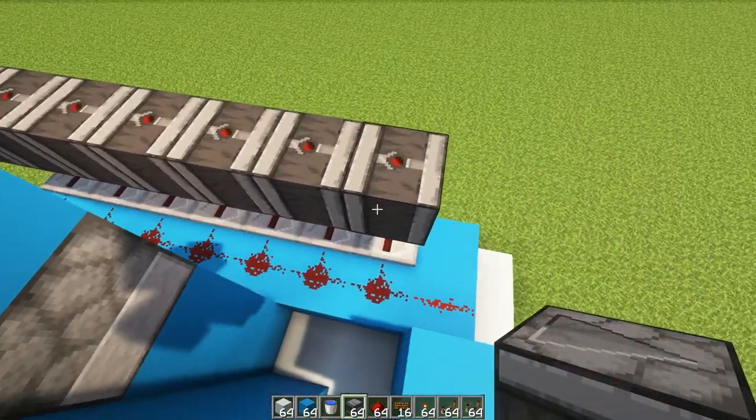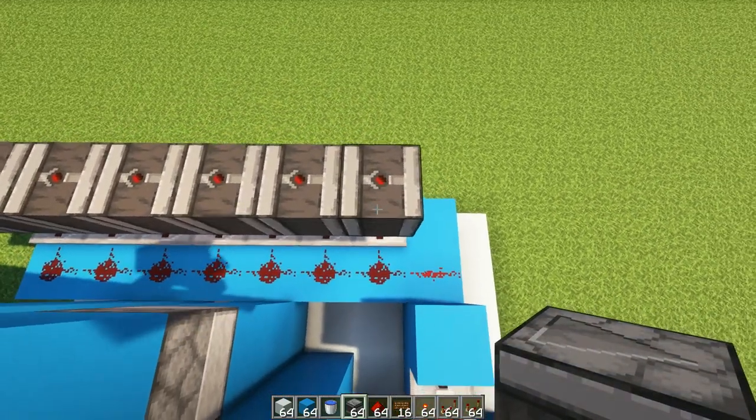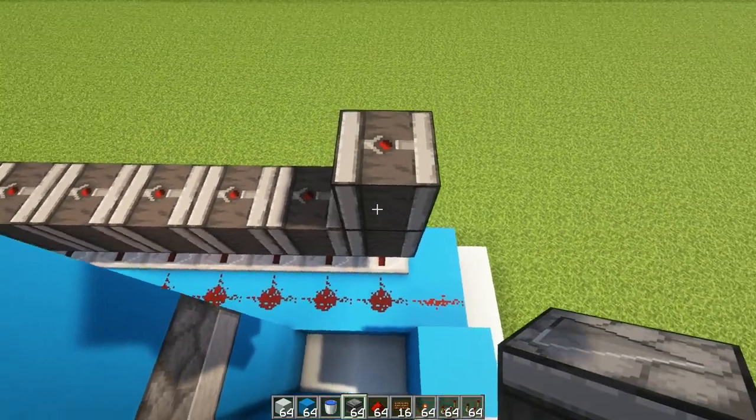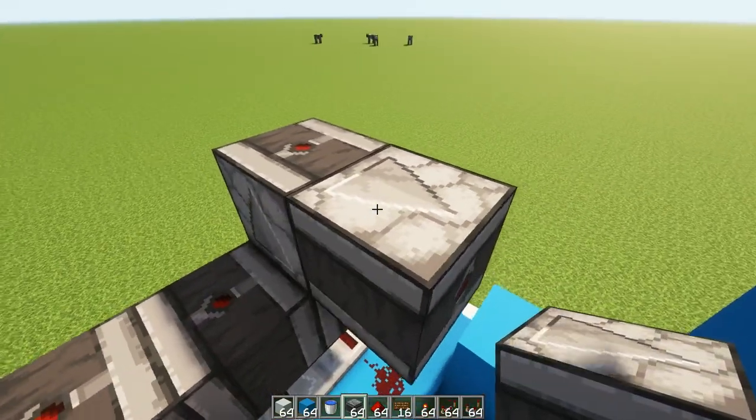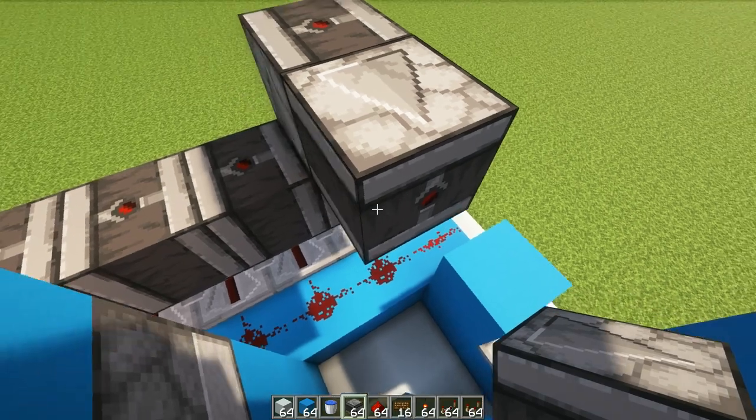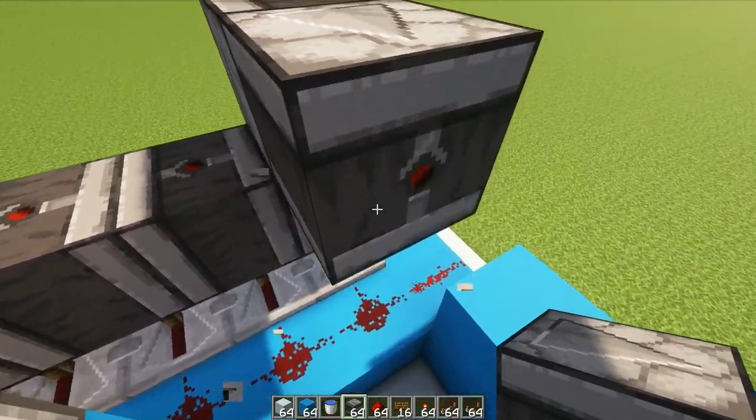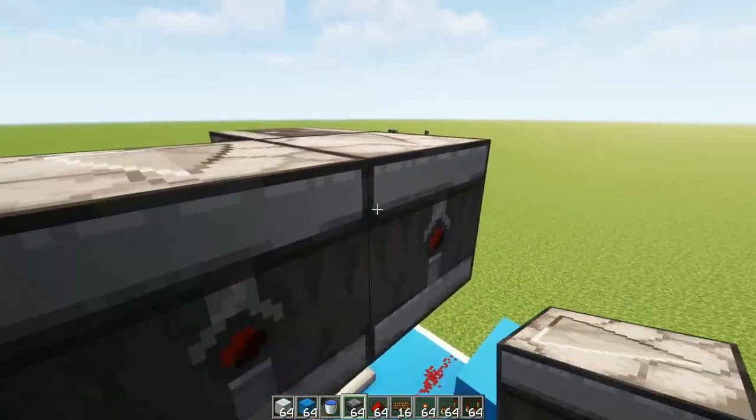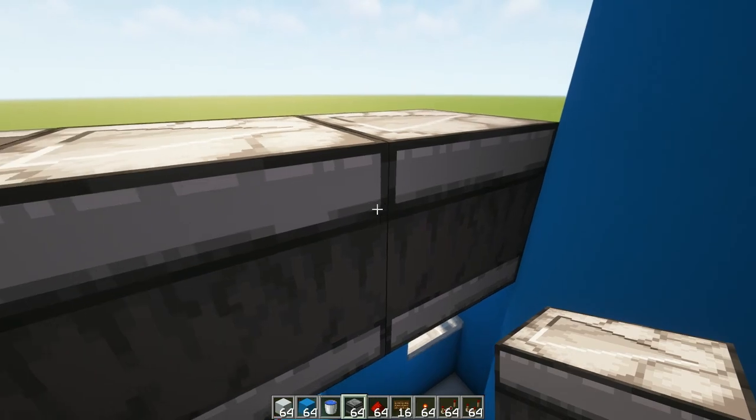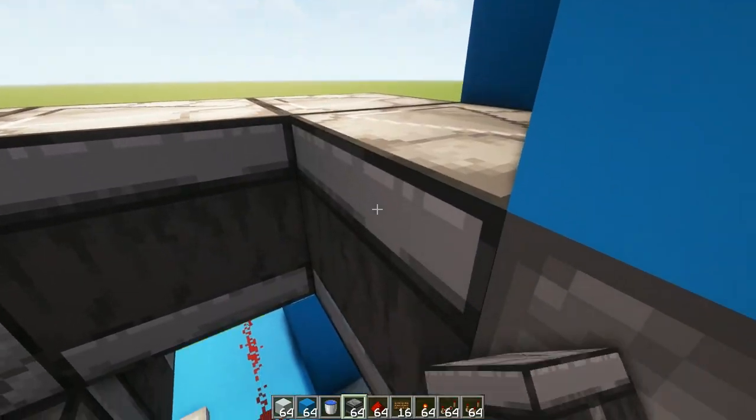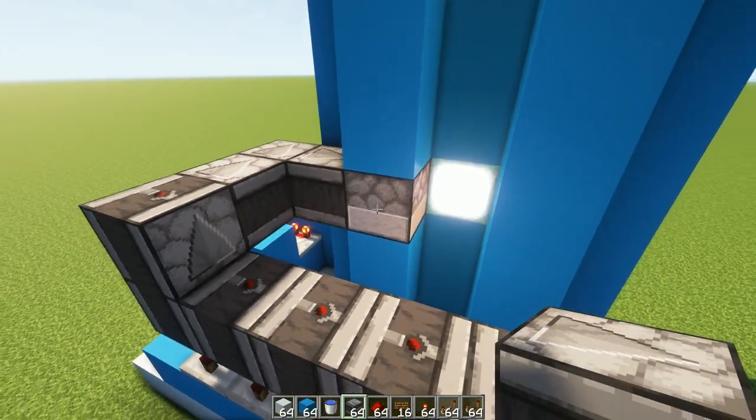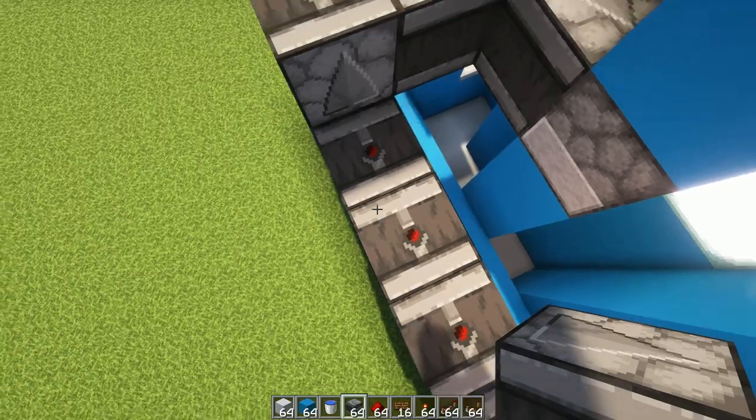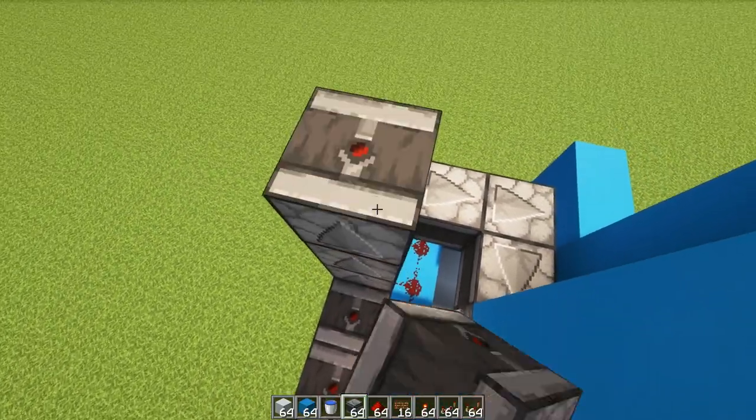Now this is going to be linked up to floor number one. So what we're going to do is we're going to grab an observer just like that and we're going to do a really simple observer line that comes here into the side of this dispenser.